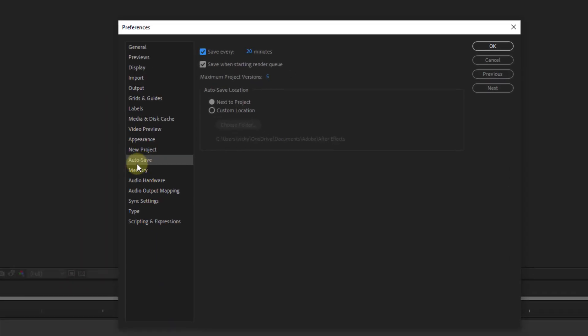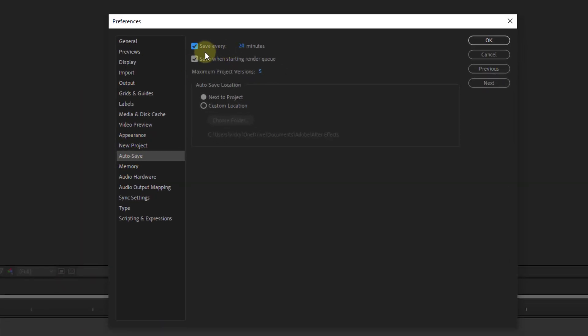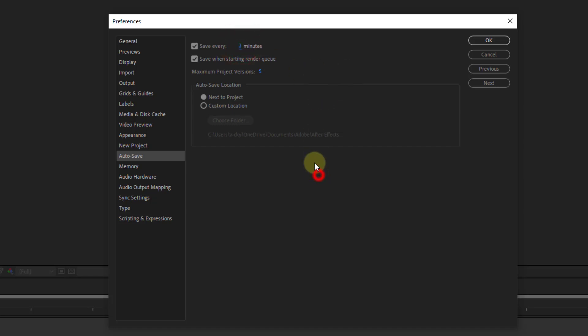Under Auto Save, you can see it's automatically saving every 20 minutes. I'm going to change it to 2 minutes or even 1 minute.